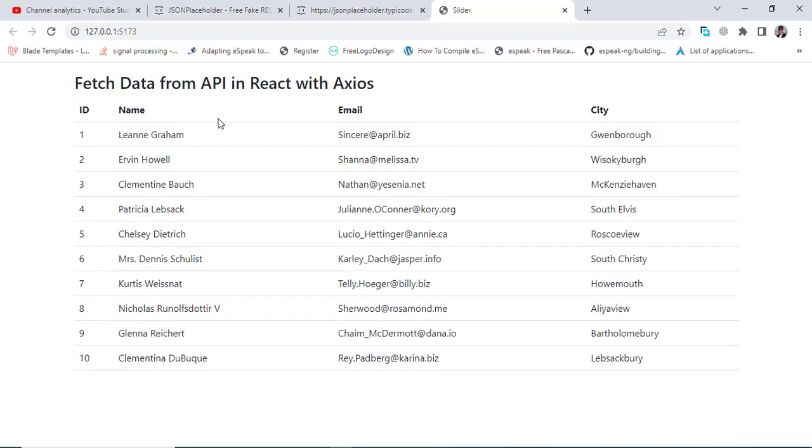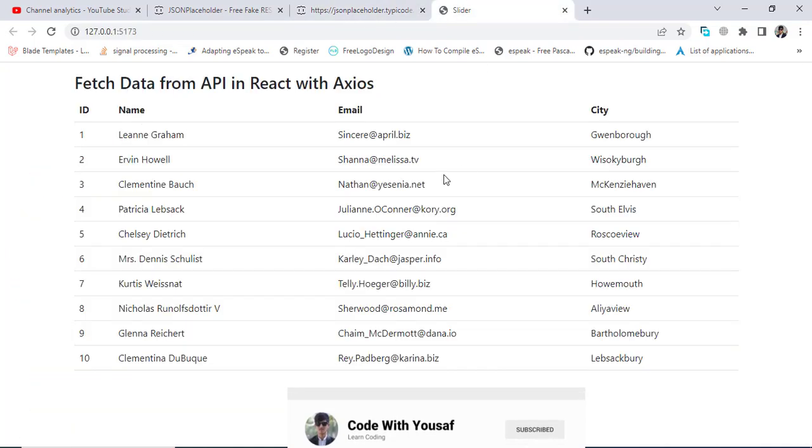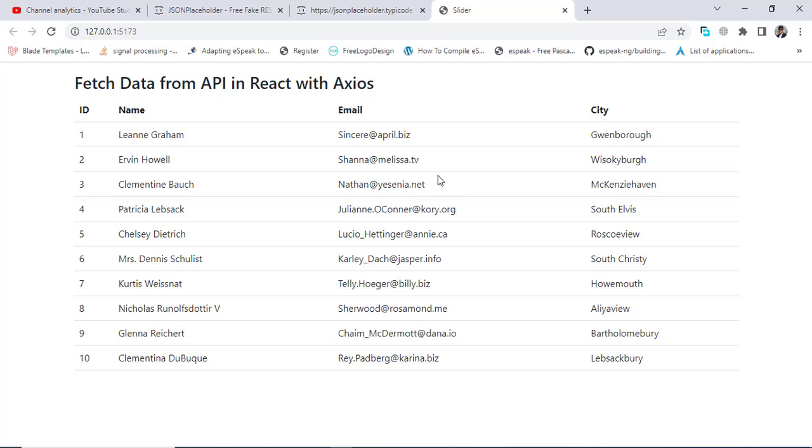So this was the data that we fetched and displayed in a table from an API. I hope this video was helpful for you. If you like this video, don't forget to subscribe to our YouTube channel and like this video. Thanks for watching!